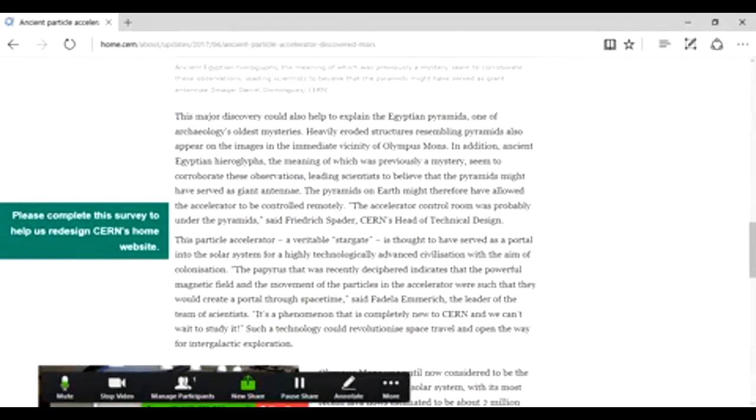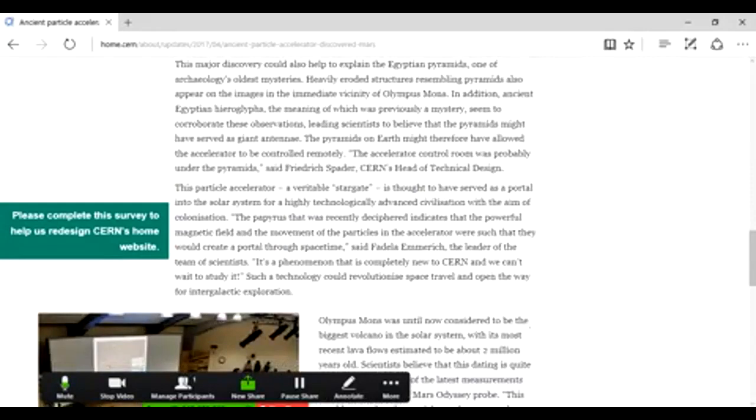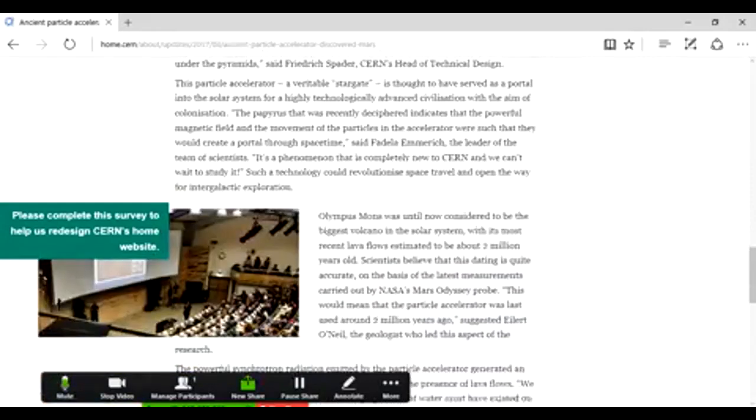The papyrus was recently deciphered, indicating that the powerful magnetic field and movement of the particles in the accelerator were such that they would create a portal through space-time, said Fidela Emmerich, the leader of the team of scientists. It's a phenomenon that's completely new to CERN and we can't wait to study it. Such technology could revolutionize space travel and open the way for intergalactic exploration.